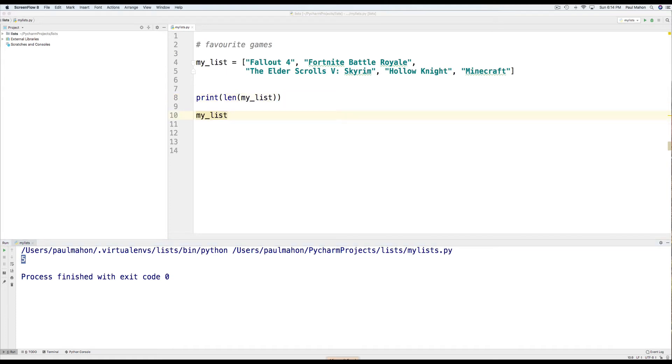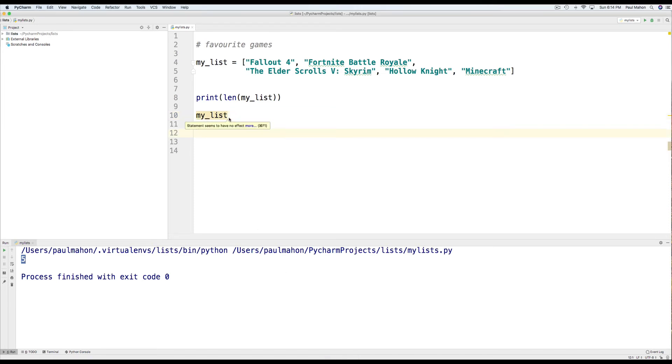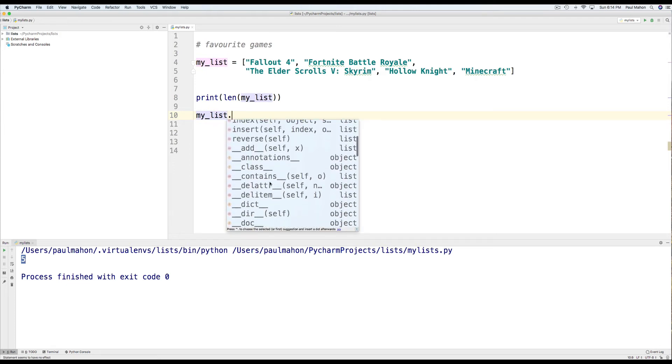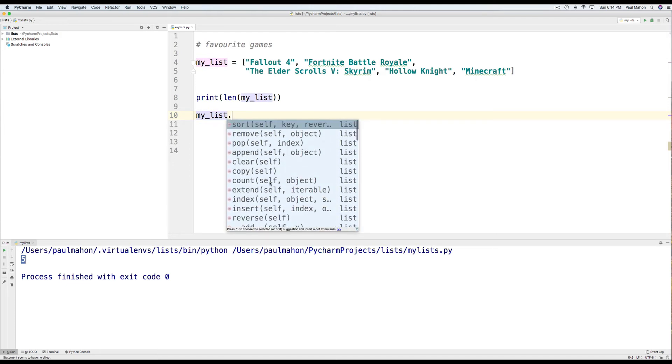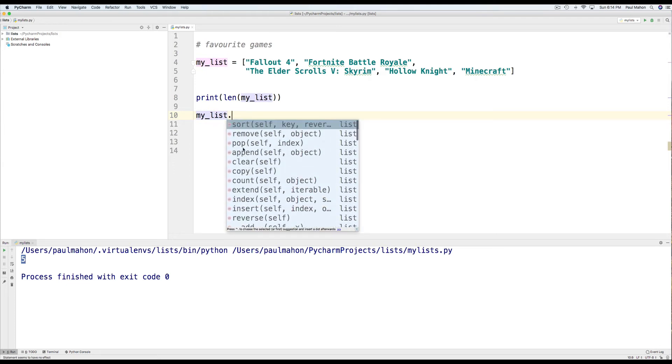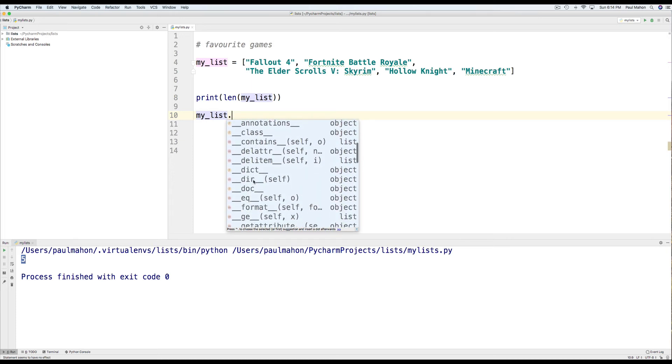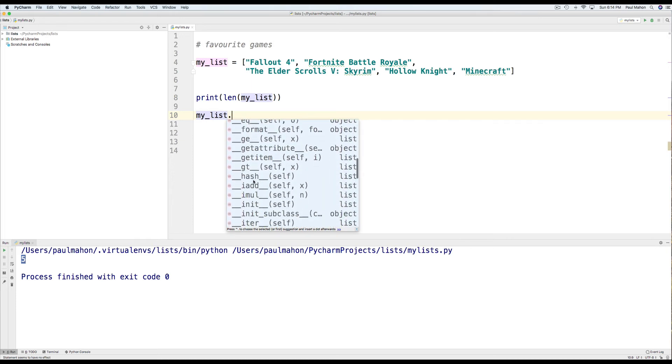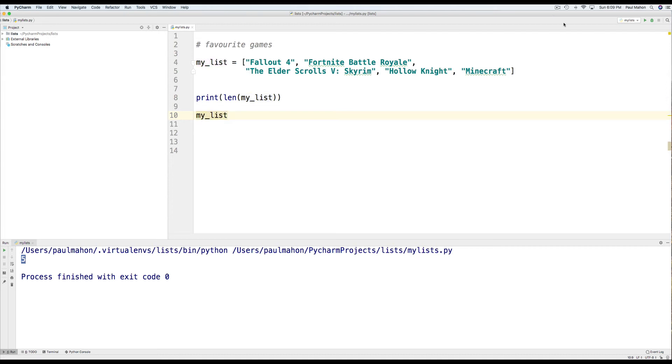You can find out all the functions available through Python for your list if you just type the name of your list and the period, and you'll see a list of functions that are built into Python. We've discussed many of them, but there are many more. So, these are very useful.